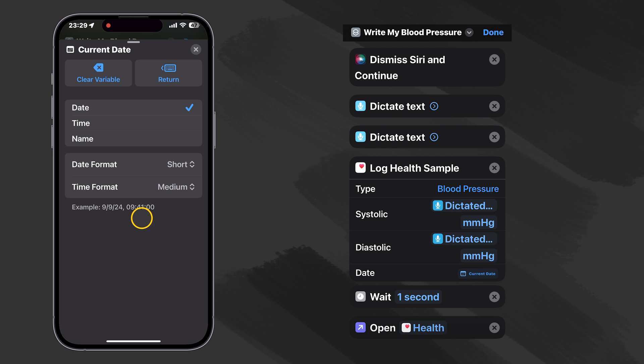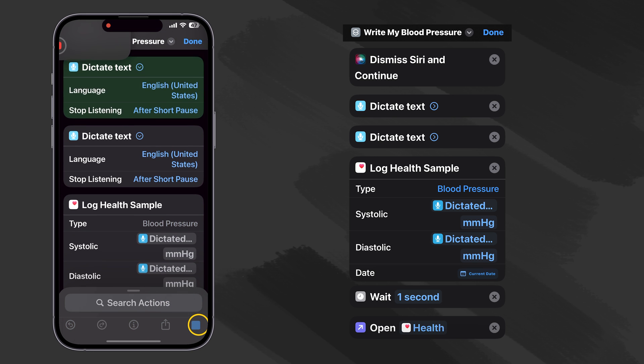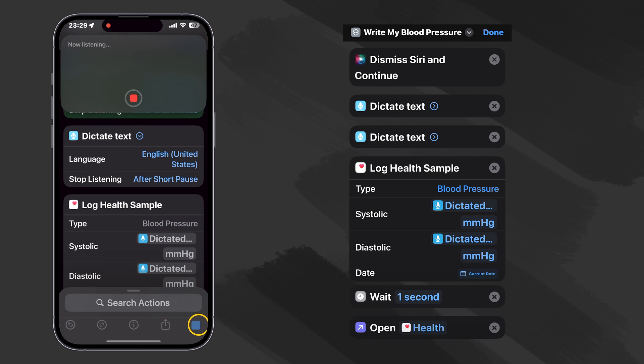Let's go ahead and run it. See if it works. 120. 80. Looks like it worked.